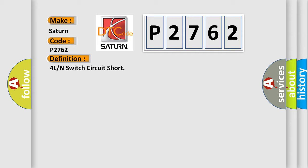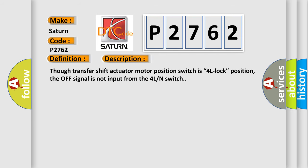And now this is a short description of this DTC code. Though transfer shift actuator motor position switch is 4L lock position, the off signal is not input from the 4L N-switch.